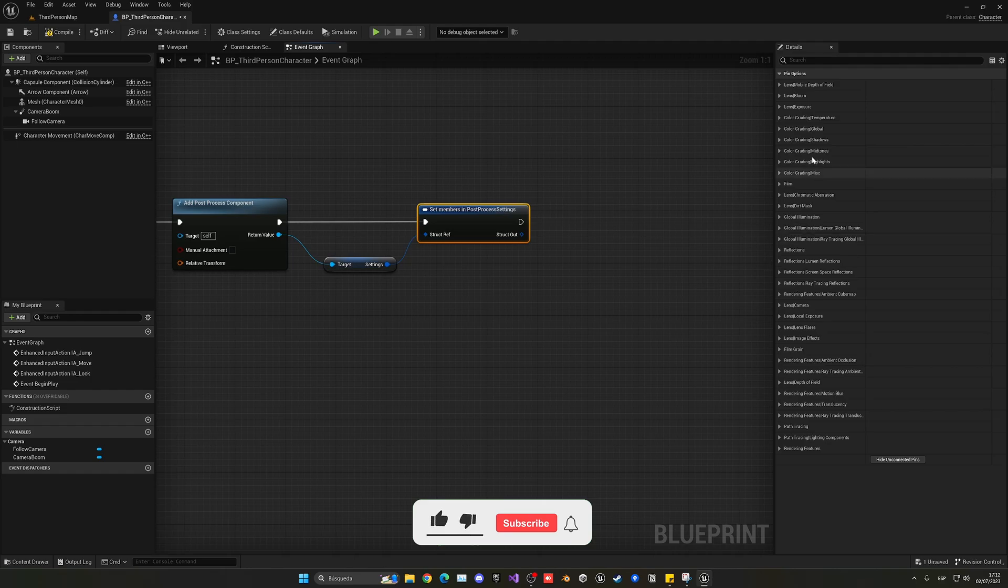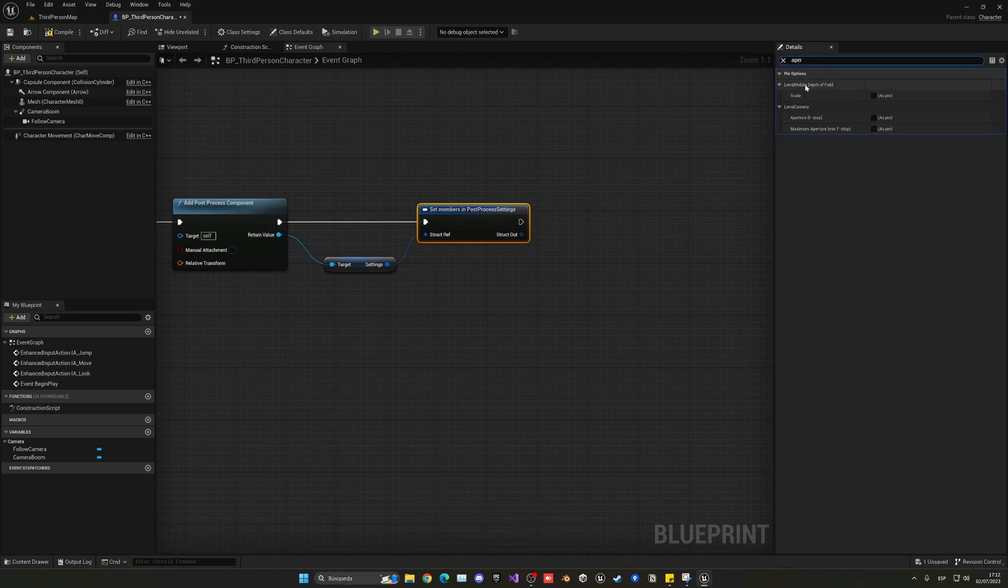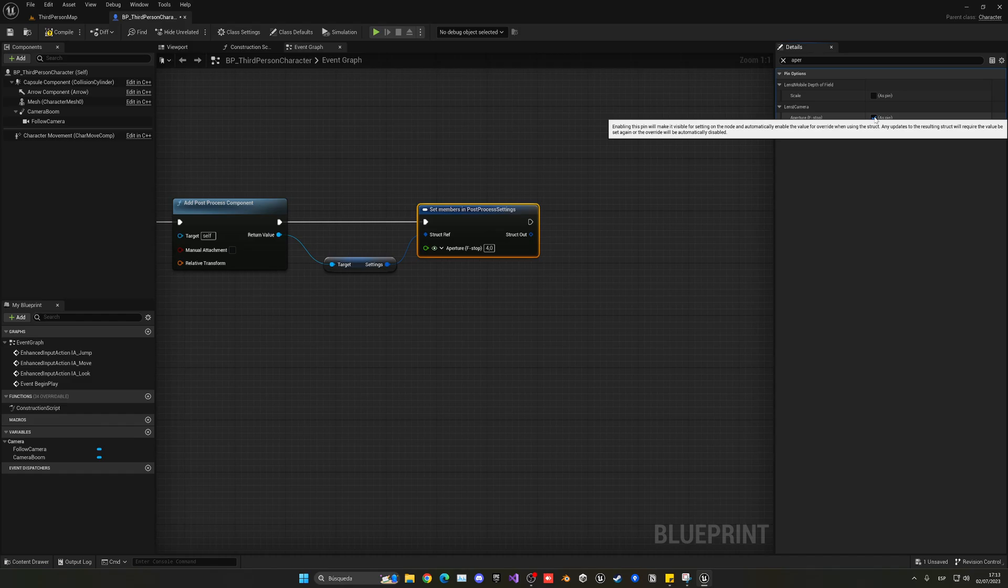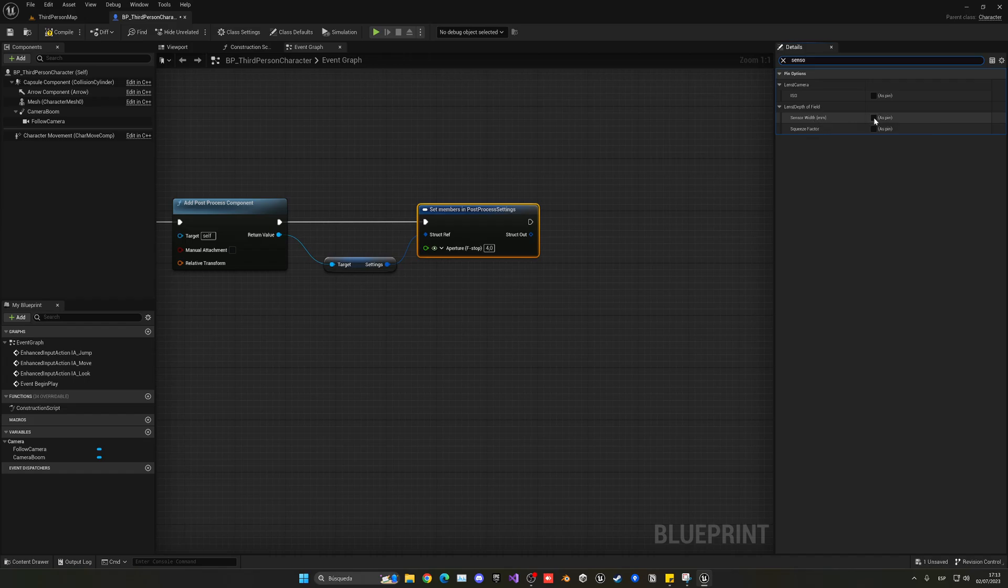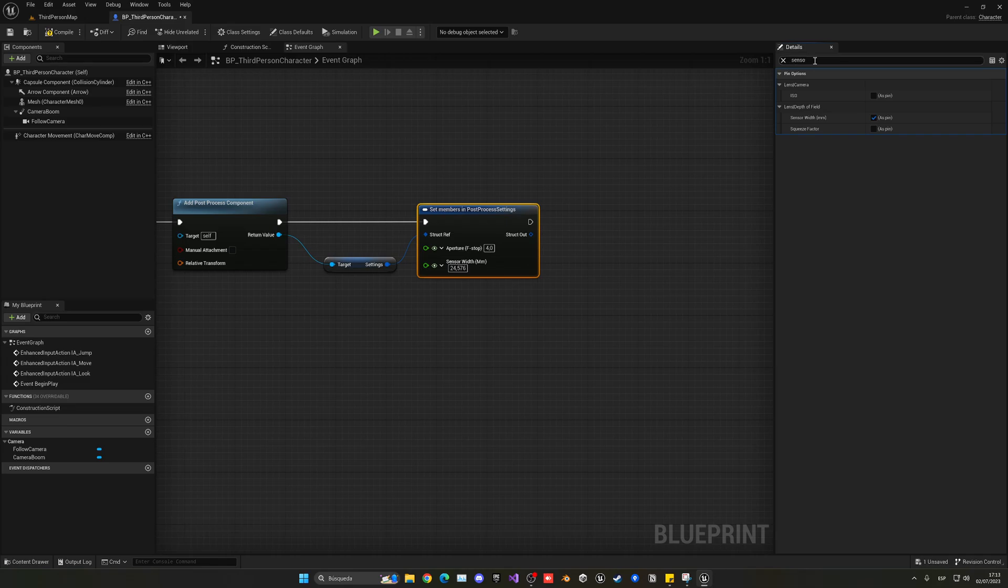So as you can see, we have a whole bunch of settings that we can touch. So we're going to search for the aperture, which is the focal lens. Let's mark that as a pin. And then we are also going to go ahead and search for the sensor width of our lens, which is in millimeters, so let's also put that as a pin. And then the last is we're going to search for the